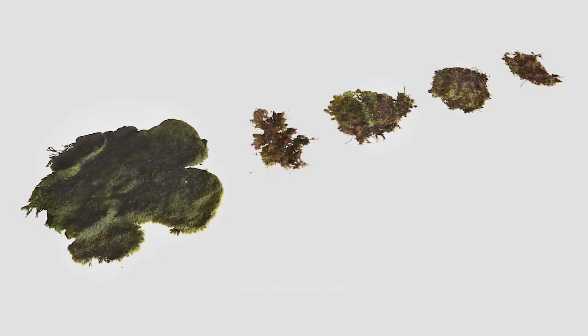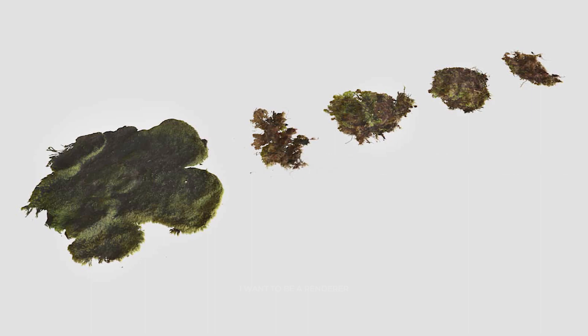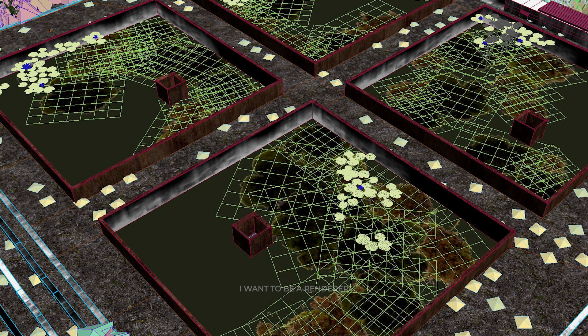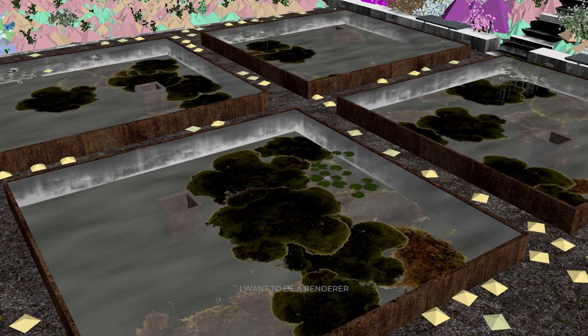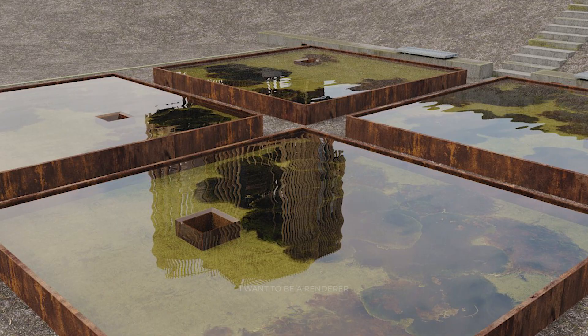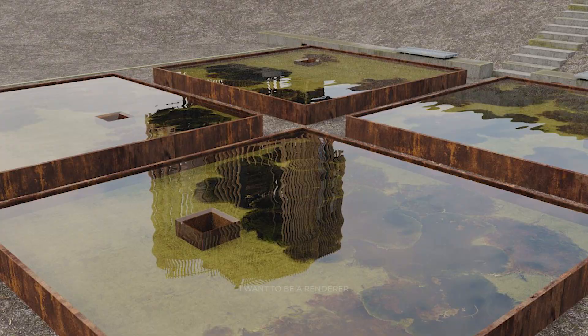For the pond algae they used a Megascans moss texture, which was projected onto a simple plane, together with a displacement map and an opacity map. In addition, the model was randomly scattered across the bottom of the pond.